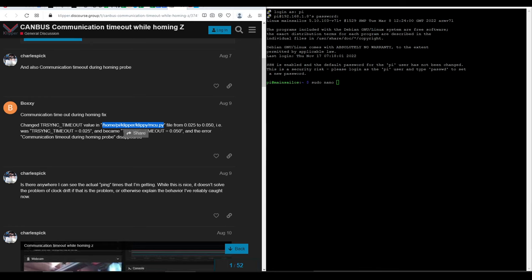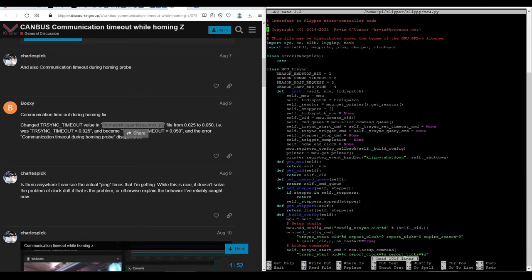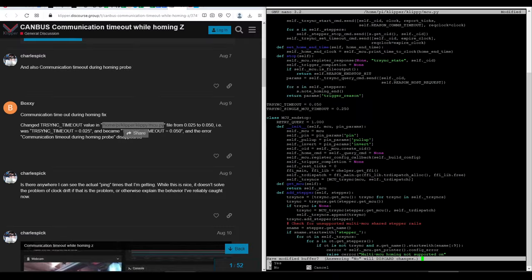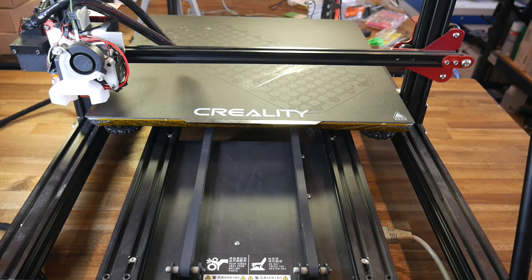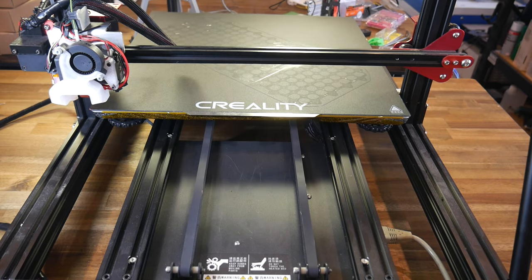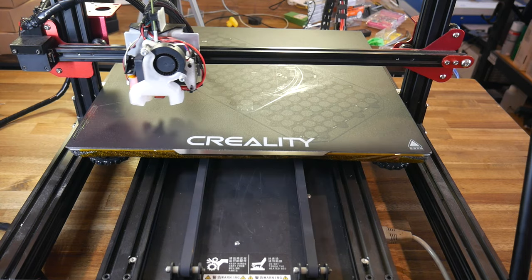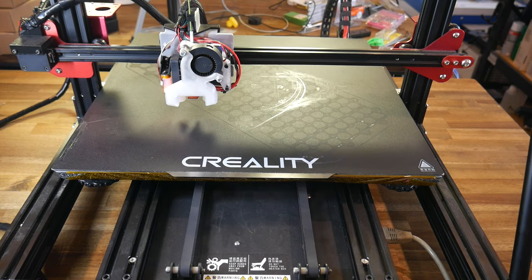Back in SSH, if we run sudo nano and then paste in the address listed, we'll open up a file where we then scroll down and find the trsync underscore timeout value. Now we simply change this from 0.025 to 0.050. Exit and save the file, restart Klipper, and your printer should now hopefully be able to home and probe without any issues.